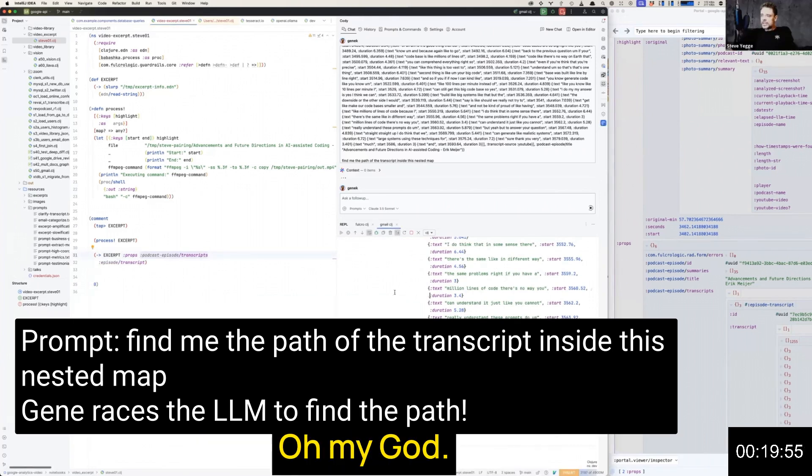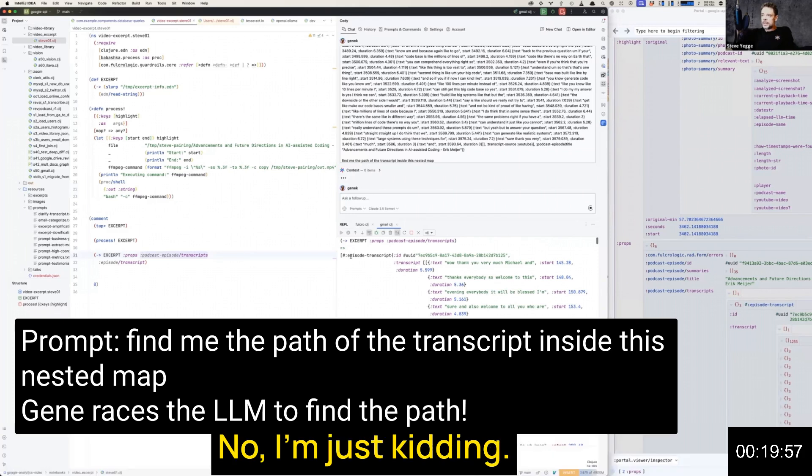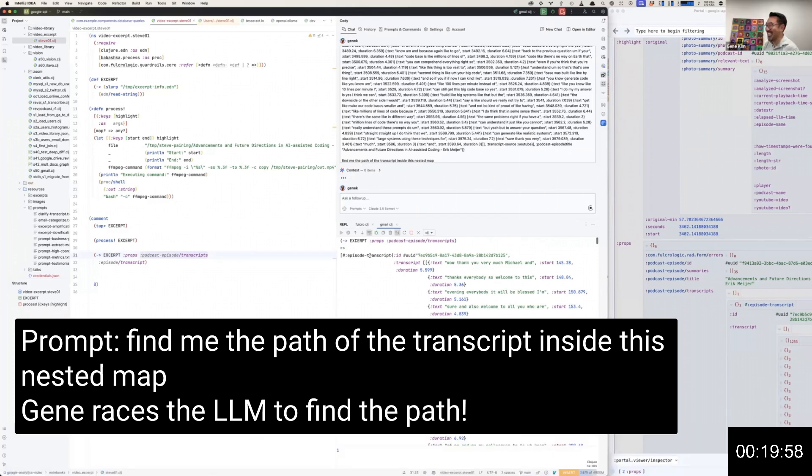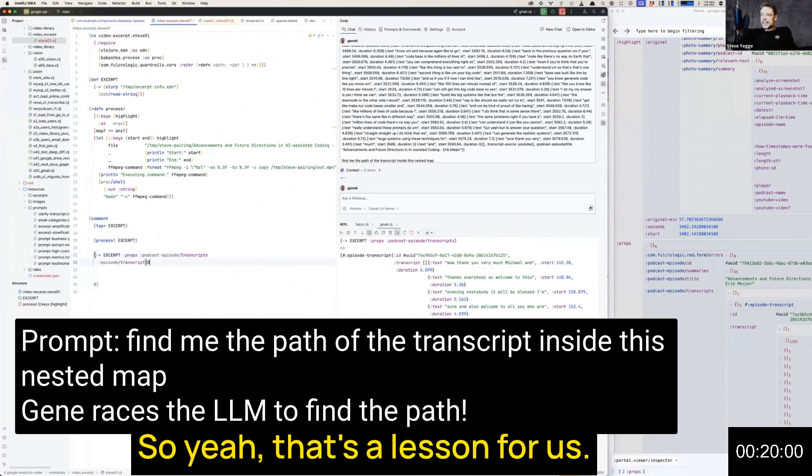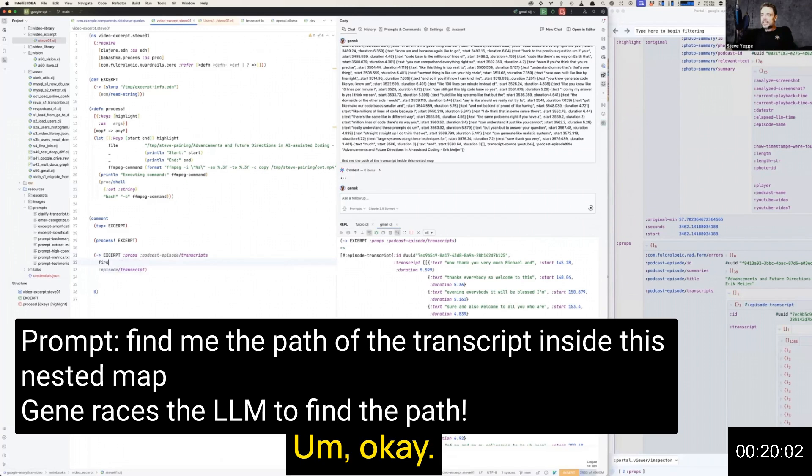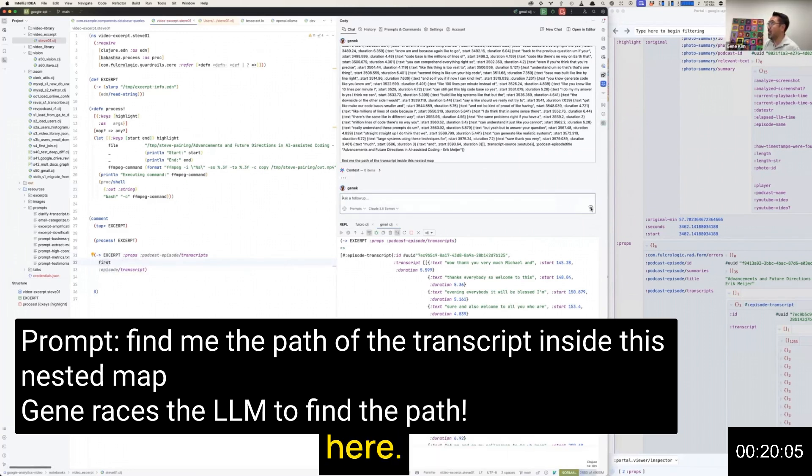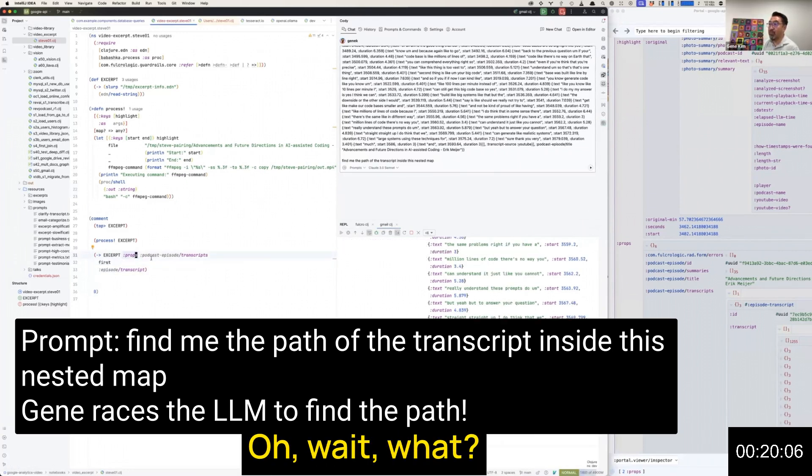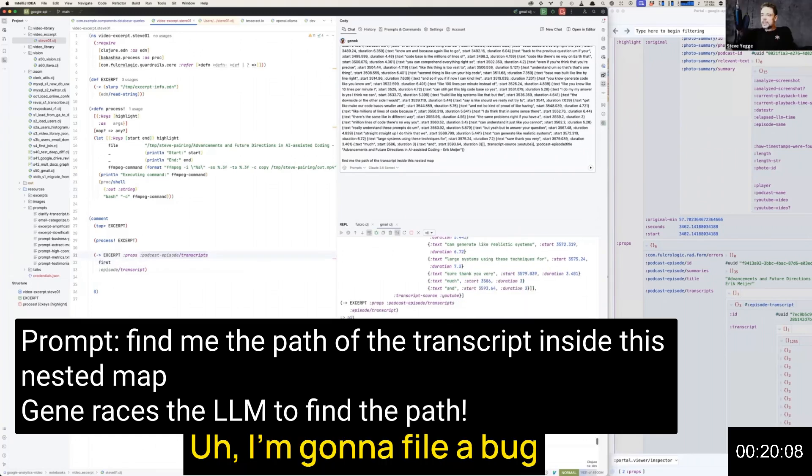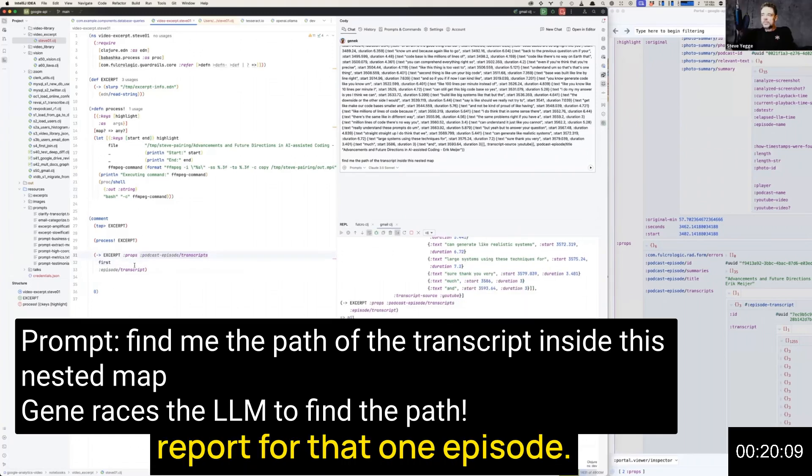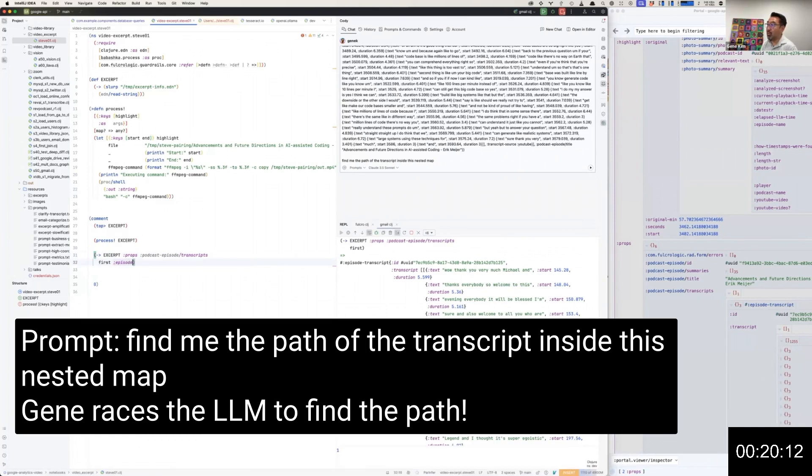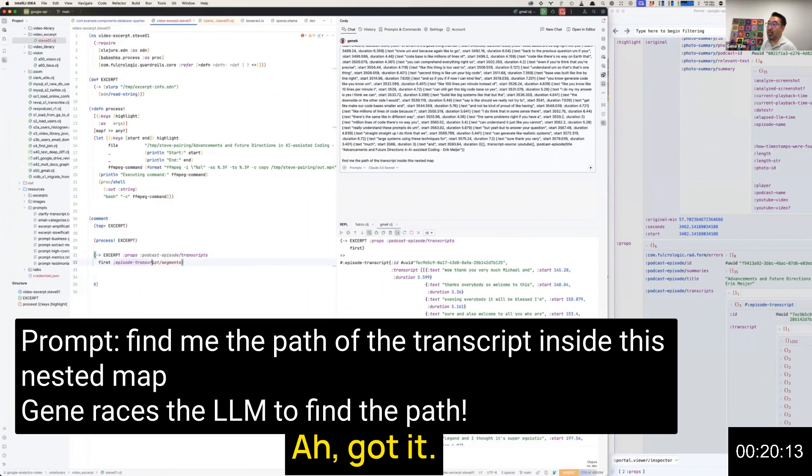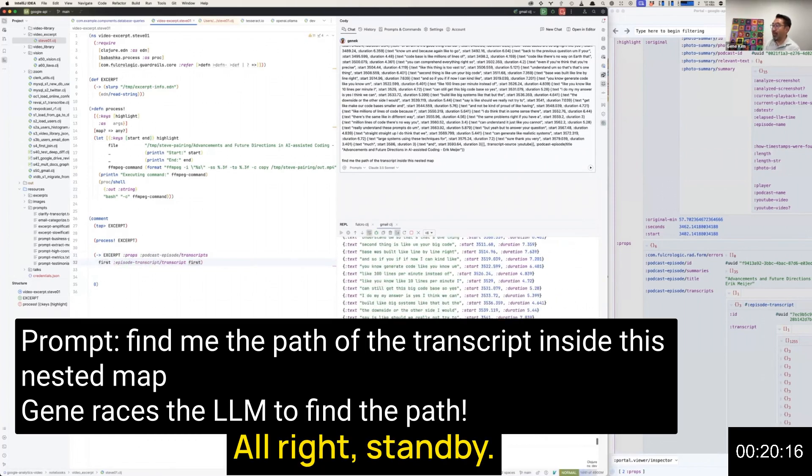Did it spit that out or did you find that? I found it, so Cody's still thinking. Oh my god, we have to delete this whole part of the video. No, I'm kidding, leave it in. That's a lesson for us. Episode transcript, got it.